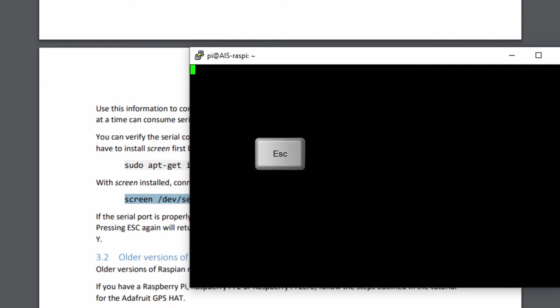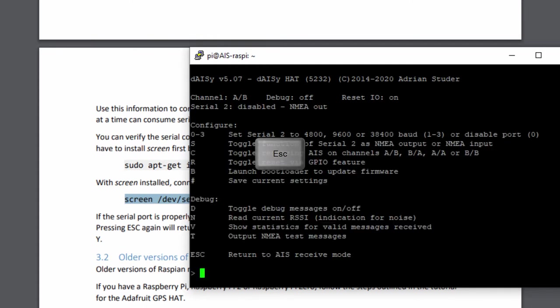If you press ESC, so escape, you will start the debug mode. And now we could for example send, so that's first of all very good. If you see this, the daisy head is there, it's activated, you can reach it. So it's working.